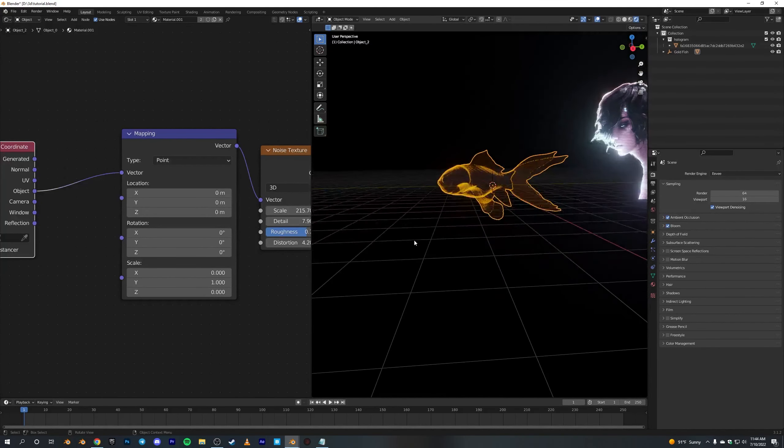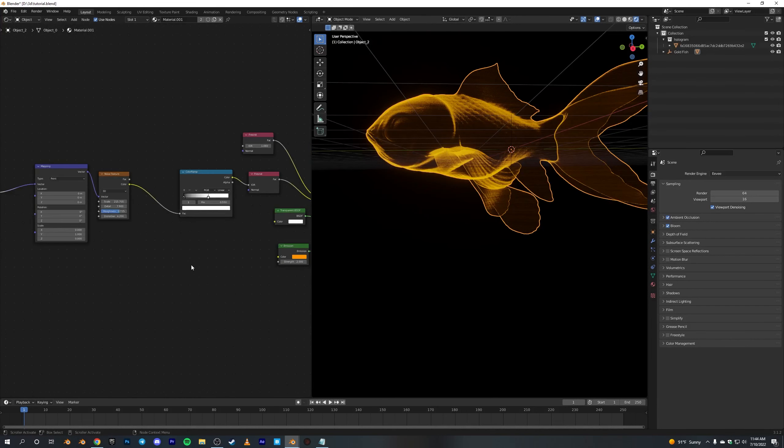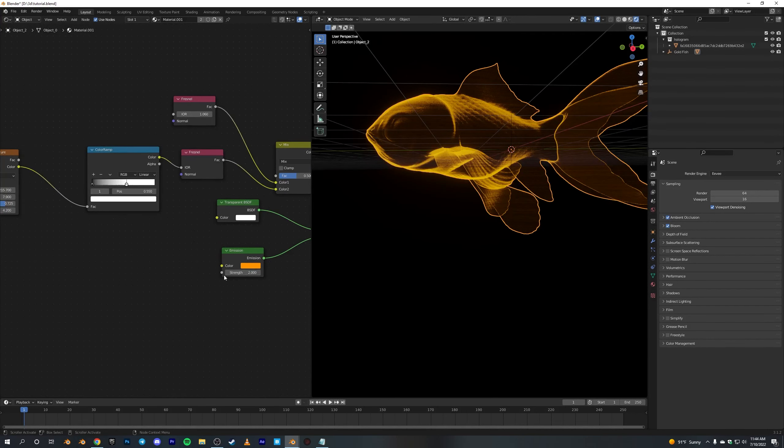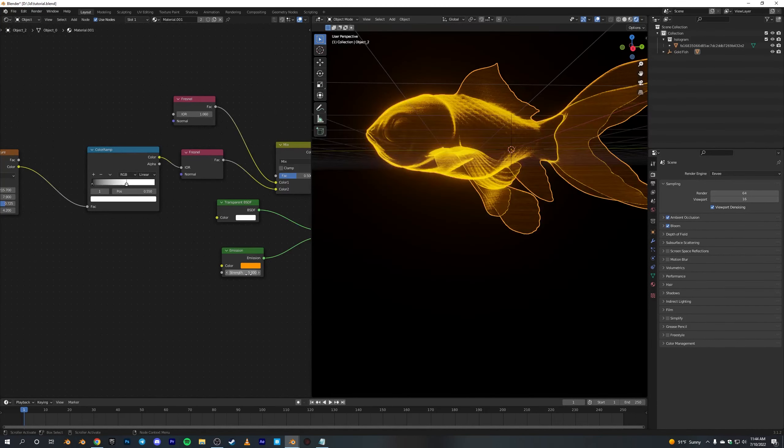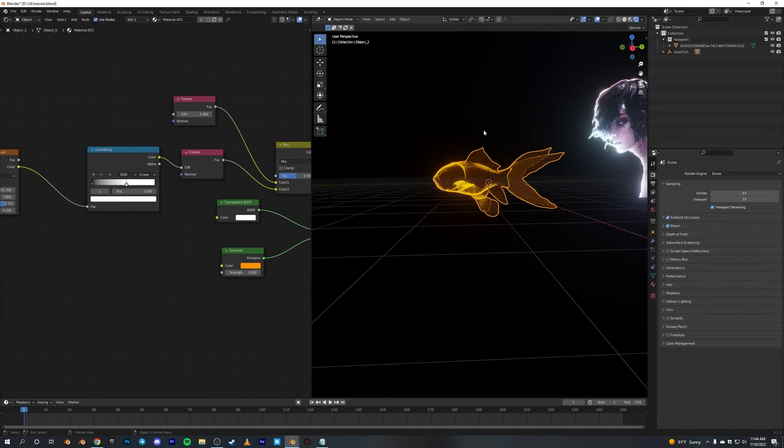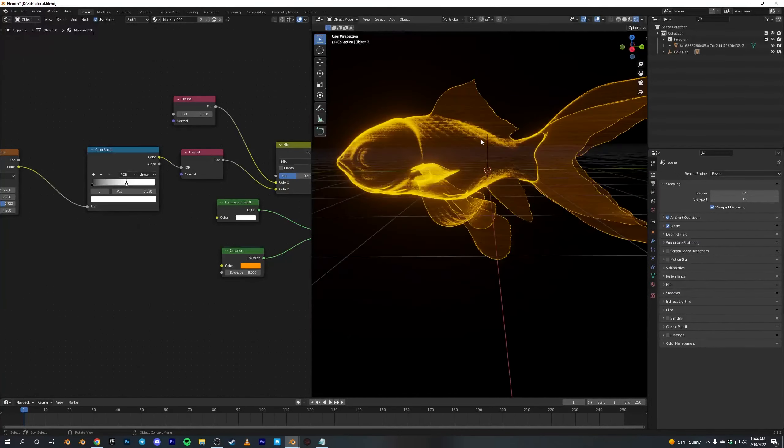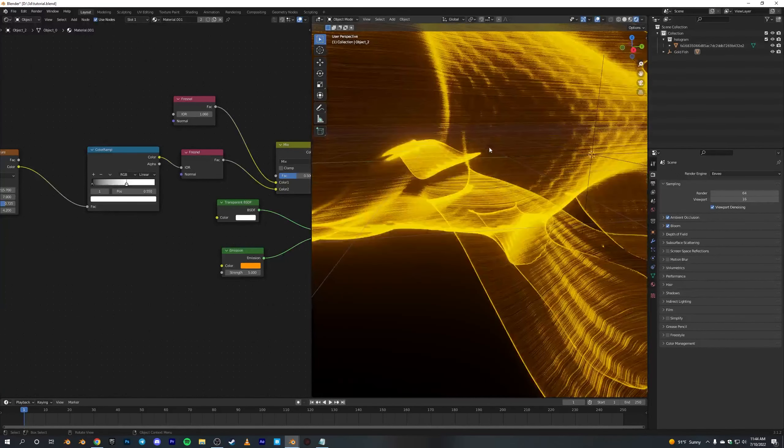Yeah, so we are getting there. I guess let's crank up this Emission. Yeah, there we go. So this is how we do the fish hologram.